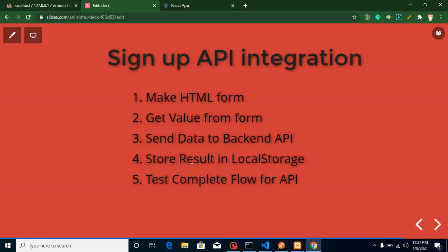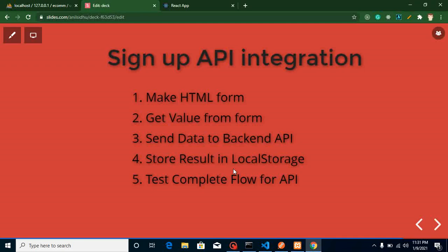First of all we will make an HTML form, then we will get the values from the HTML form inside our object and send them to the back-end API. After getting a successful result we will save this result inside our local storage, because based on this result we will decide whether the user is logged in or signed in. This will be the complete flow for API integration.